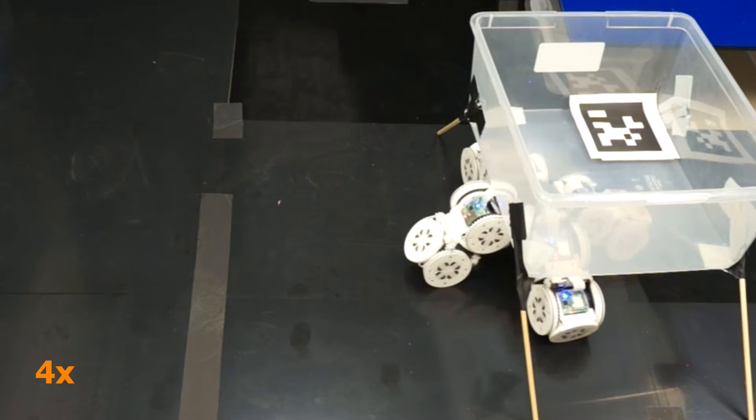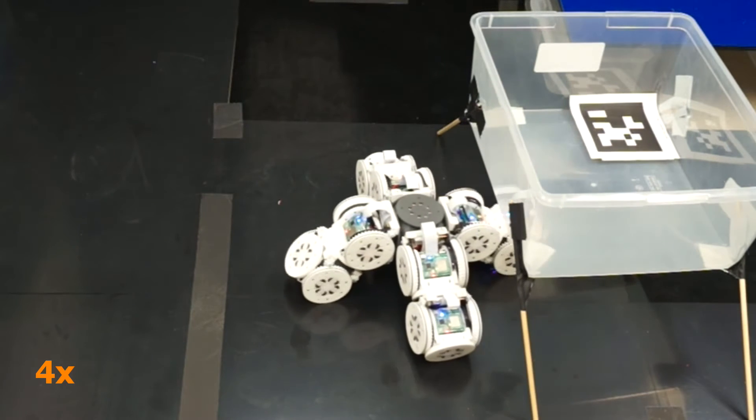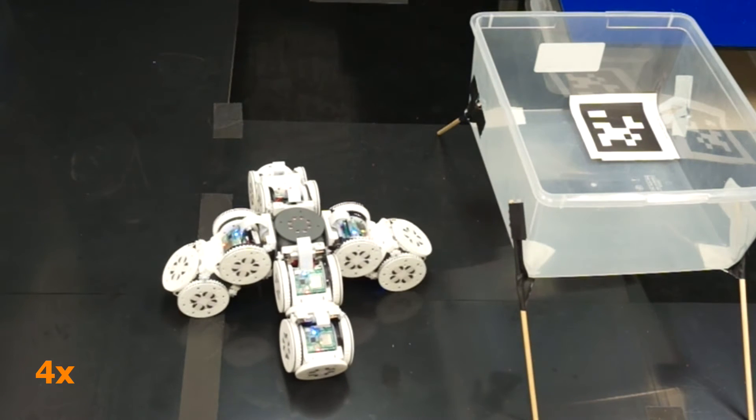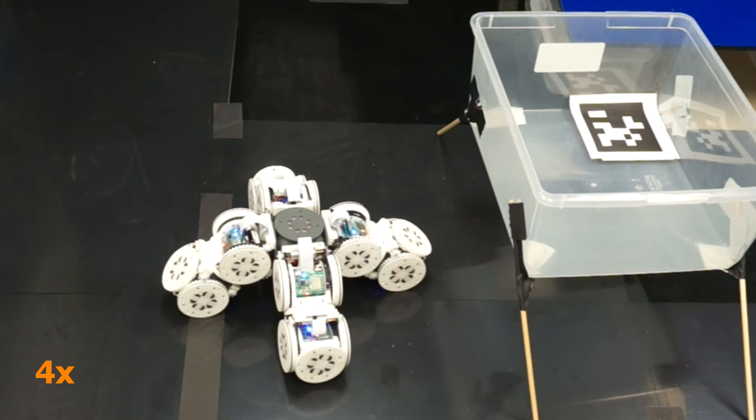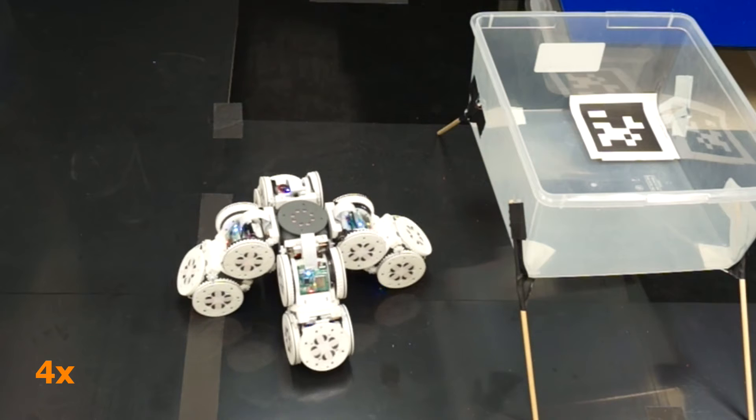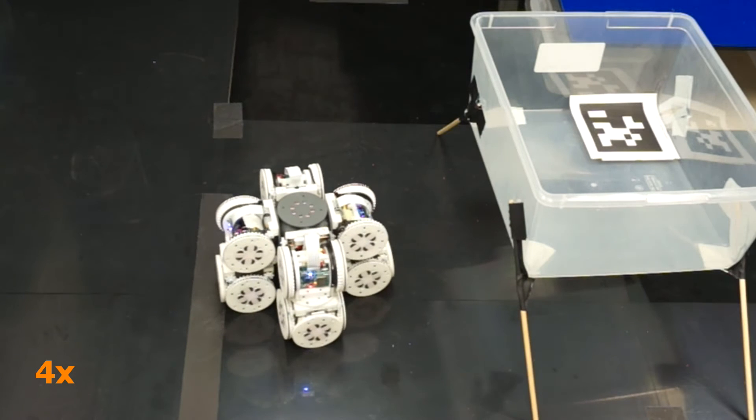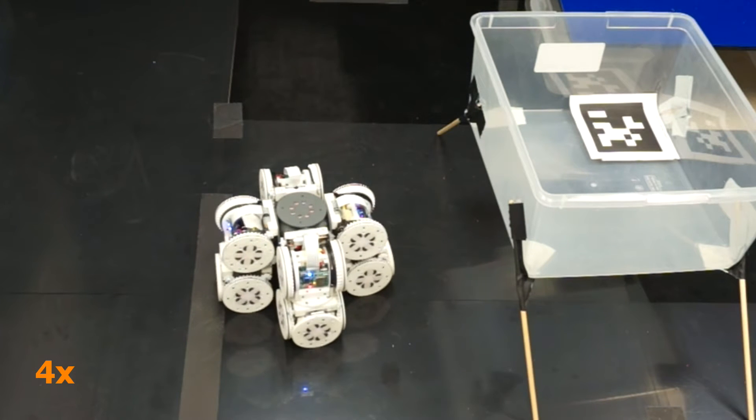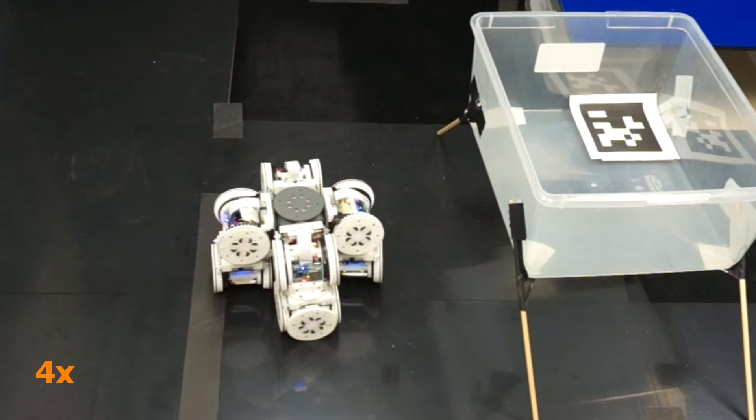After putting the box down, it uses the four modules at the ends of its legs as caster wheels to execute a swerve driving maneuver and travel to the edge of the table.